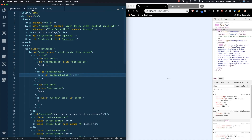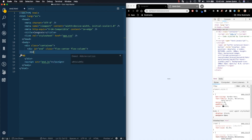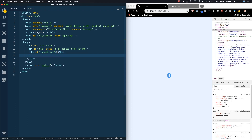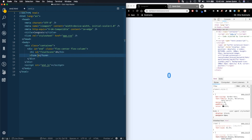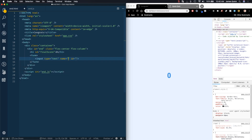Let's start by stubbing out what's going to be inside of this end.html page. We're going to start with an h1 that has an id of 'final-score', and it's going to be blank to start — or we can just set it to zero for display purposes. Then we're going to have a form for the user to submit their score. We don't need an action here because we'll handle that ourselves. We'll have an input of type text with a name of 'username', an id of 'username', and a placeholder of 'username'.